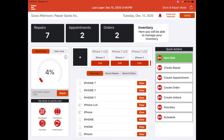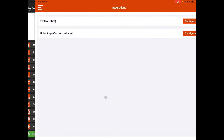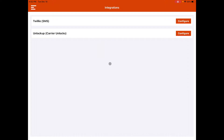Firstly, in order to set this integration up, you're going to have to go to the side menu over here and go down where it says integrations. Here you can configure your Twilio SMS settings.